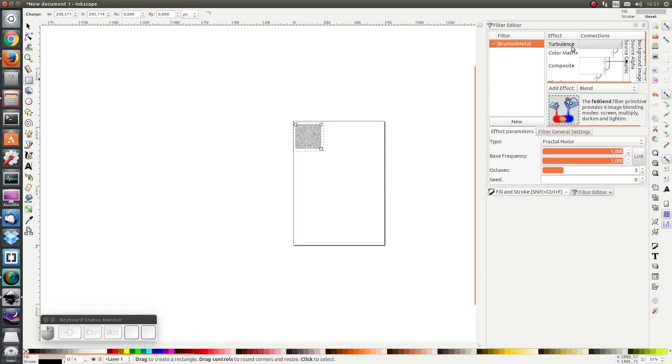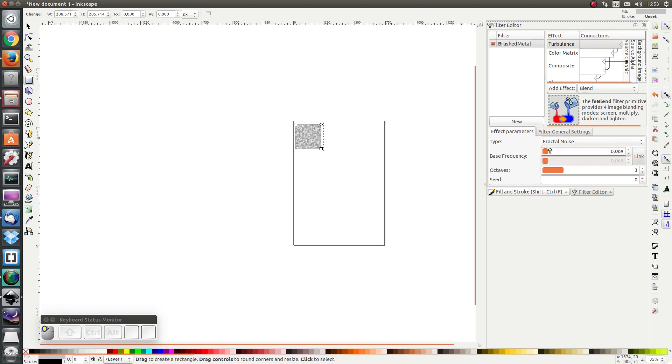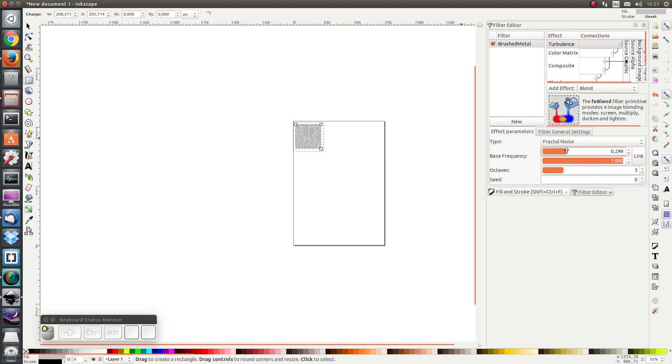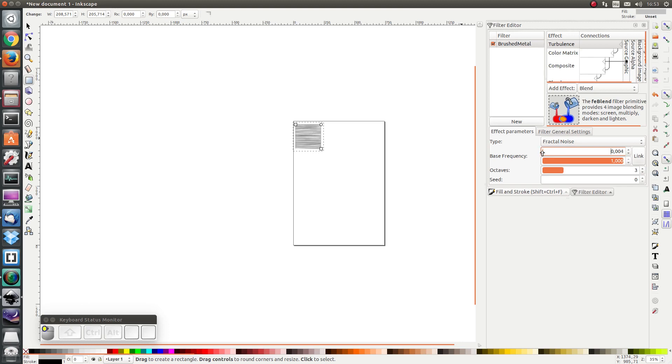I'm going to go to turbulence and I want the bass frequency to be much lower in the x-axis, so I'm going to click on link to make sure the two bass frequencies are not linked and I'm going to set the bass frequency in the x-direction to 0.04 or something like that. Very low but not quite zero.